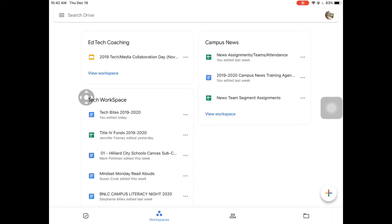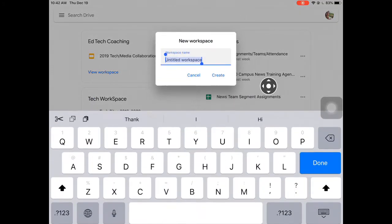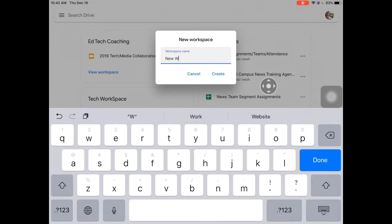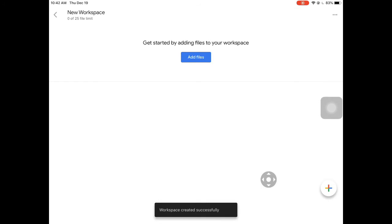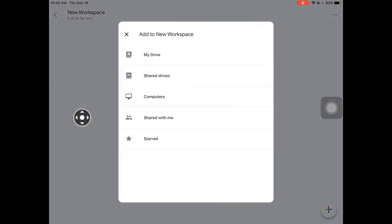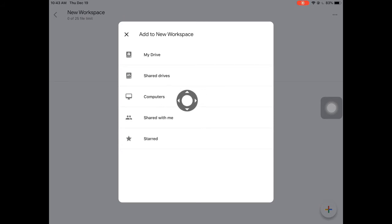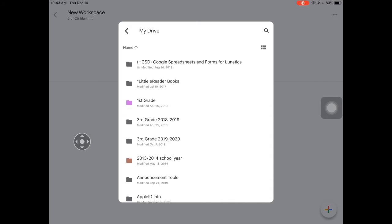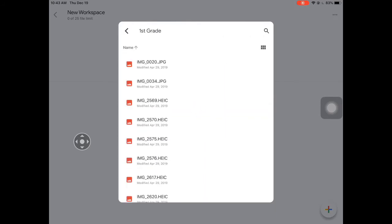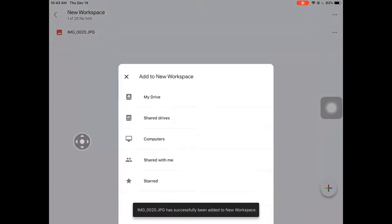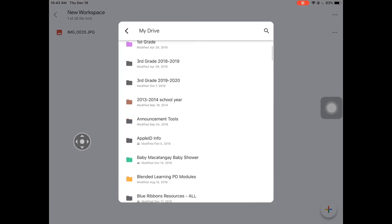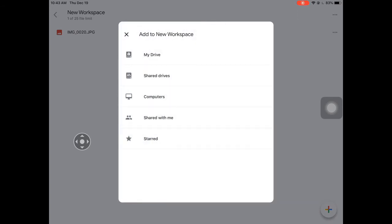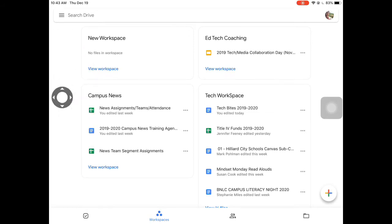If I tap 'View a Workspace,' I can see that I have a workspace with existing files. If I want to create a new workspace, I tap the plus sign at the bottom and I can create one — let's call it 'new workspace' for now. Right away it asks what files you want to add, and I have access to My Drive, Shared Drives, items linked to a computer, as well as things shared with me or my starred items. When I tap My Drive I can go in, and once it loads I can grab what I need. I simply tap the back button to exit out.